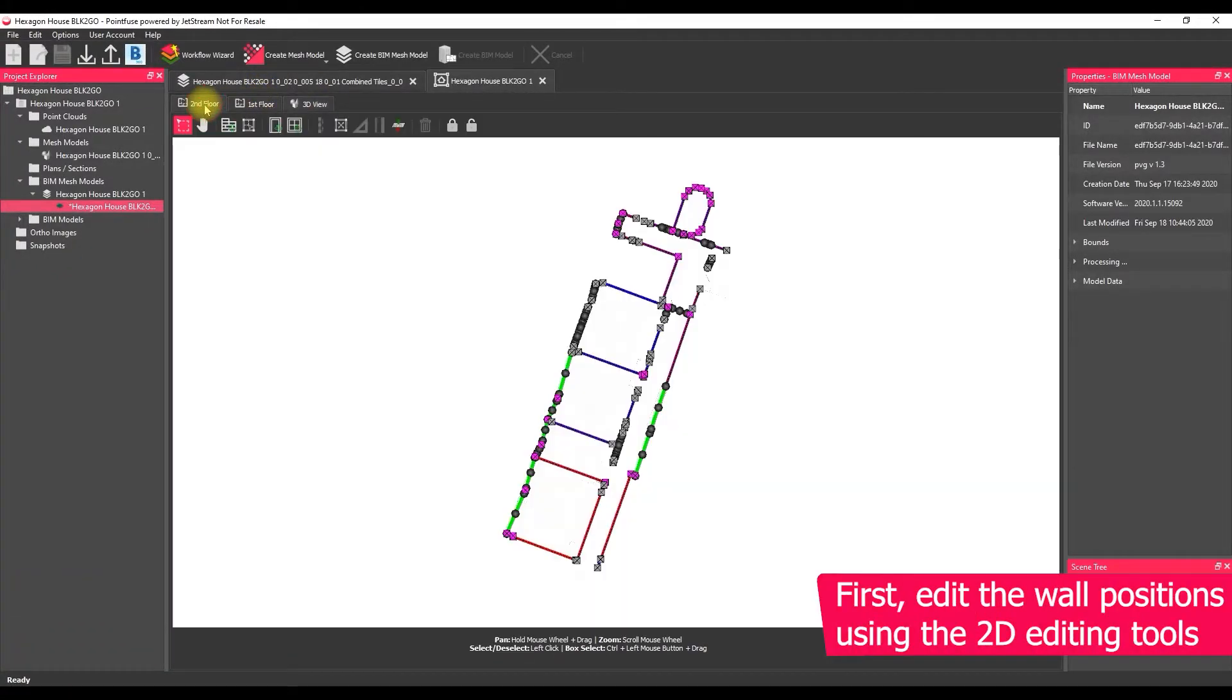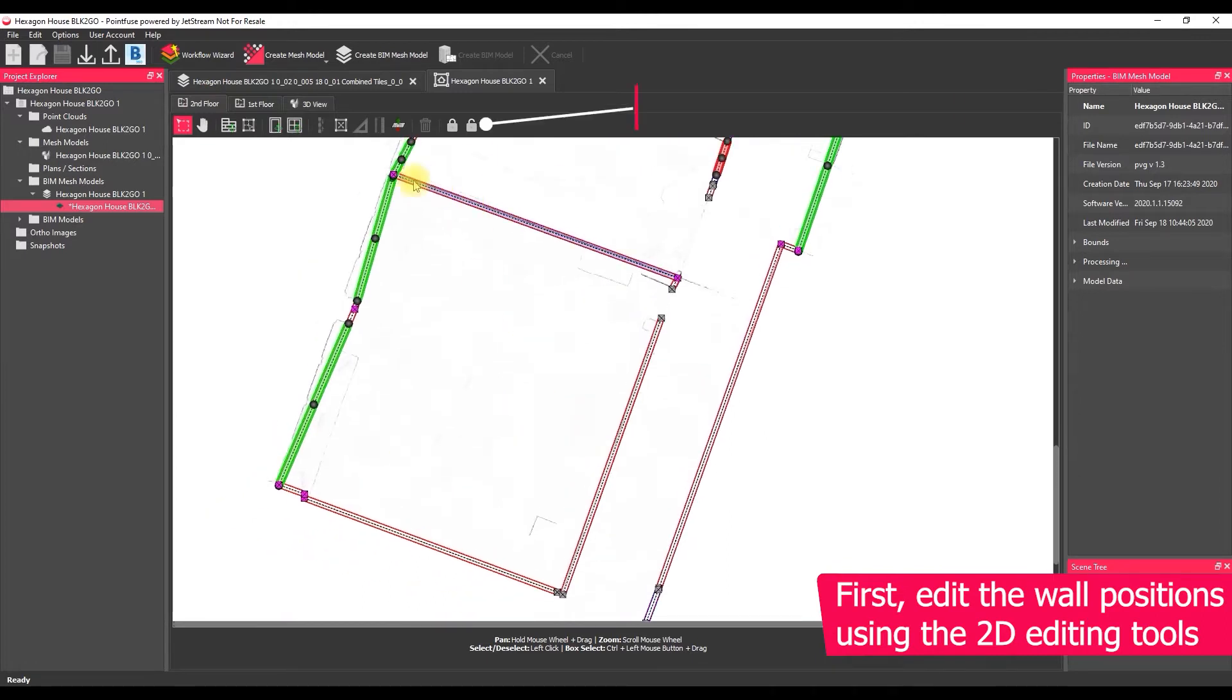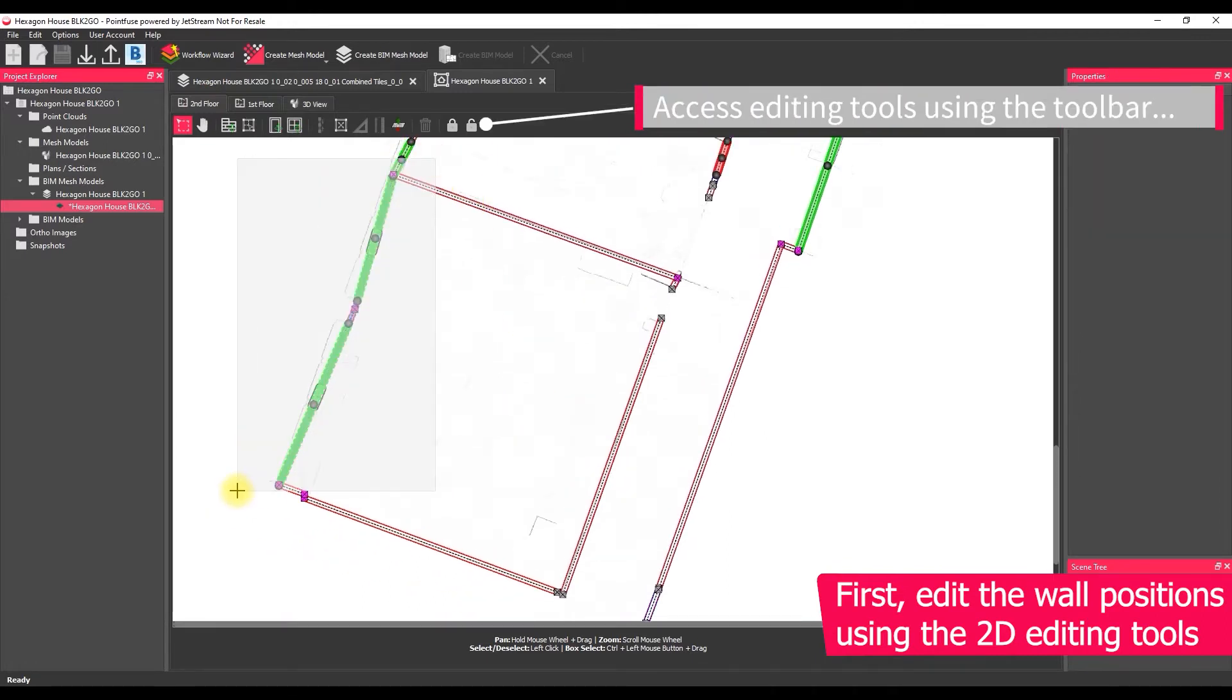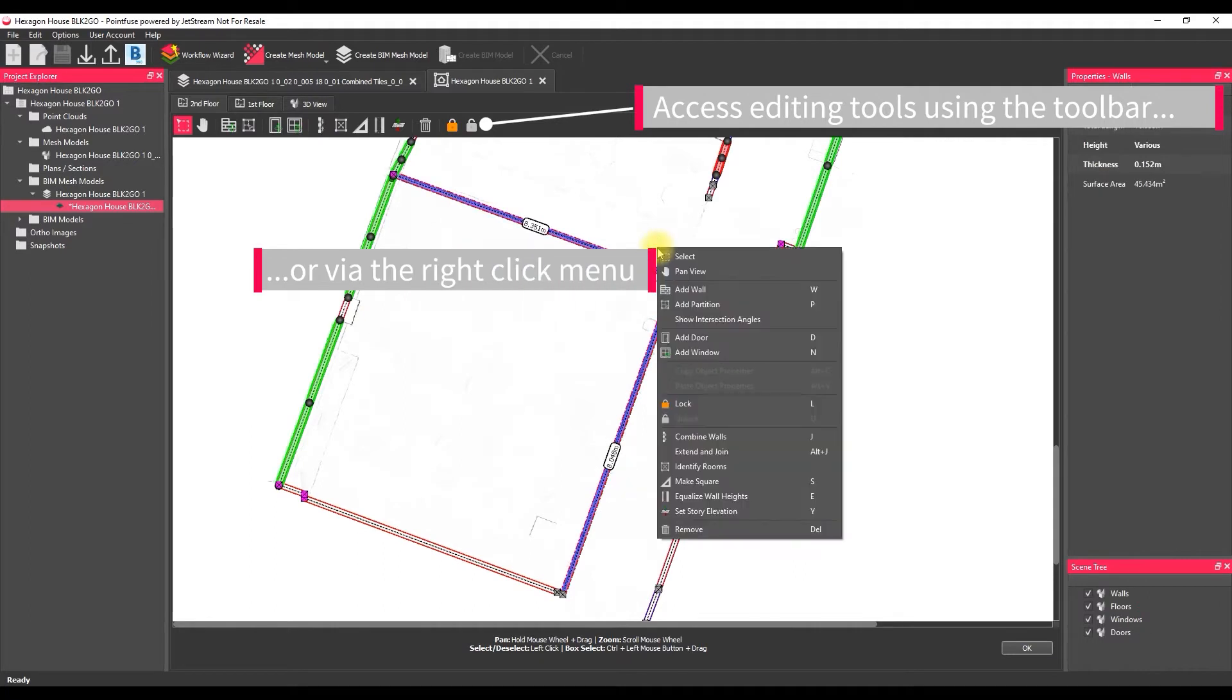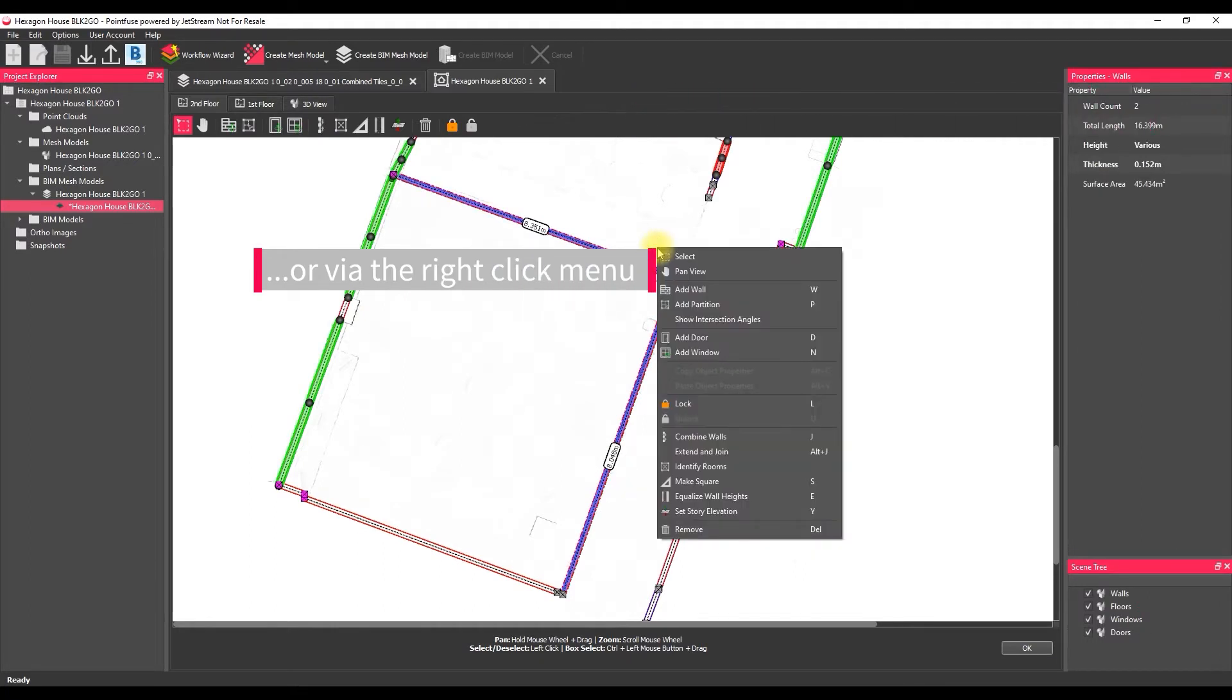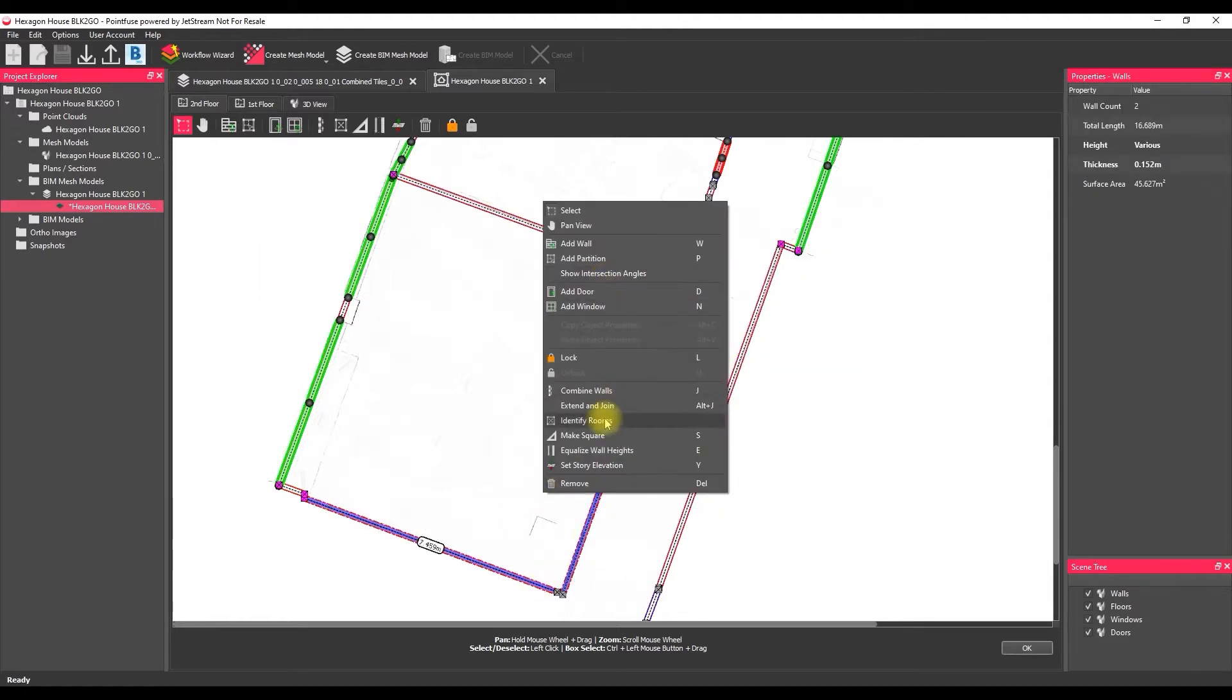It's not perfect so we're going to need to make some edits and for that we've got some very simple tools that don't require any prior CAD or BIM expertise and you can access those via the right click menu or across the ribbon. So the first stage here is to just enclose all the rooms and finalize all the wall positions.